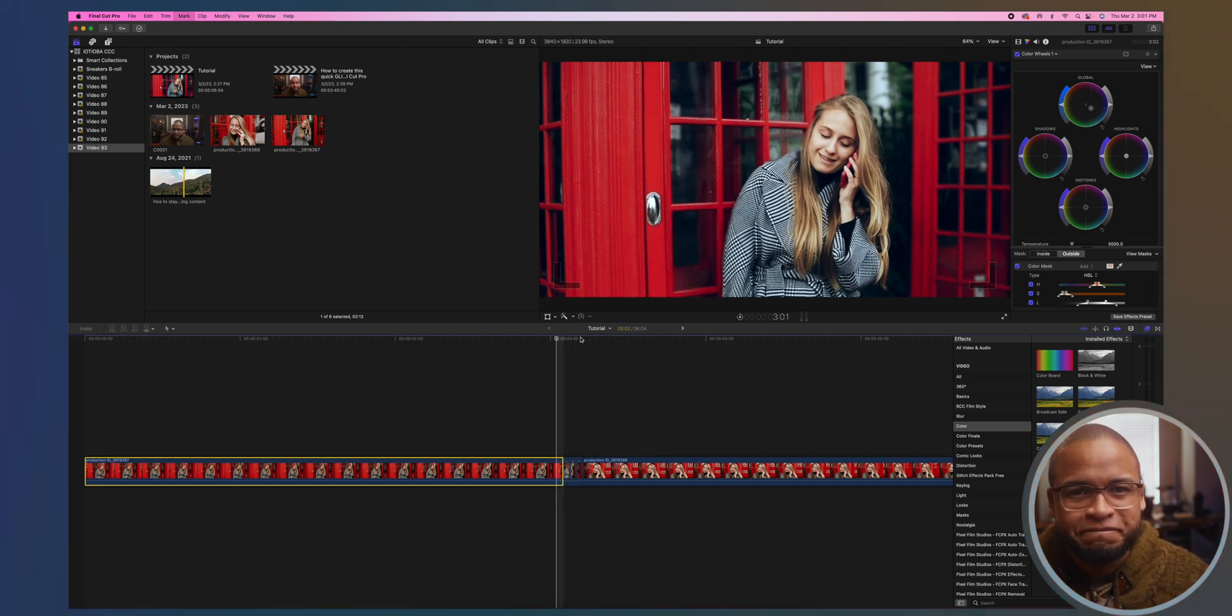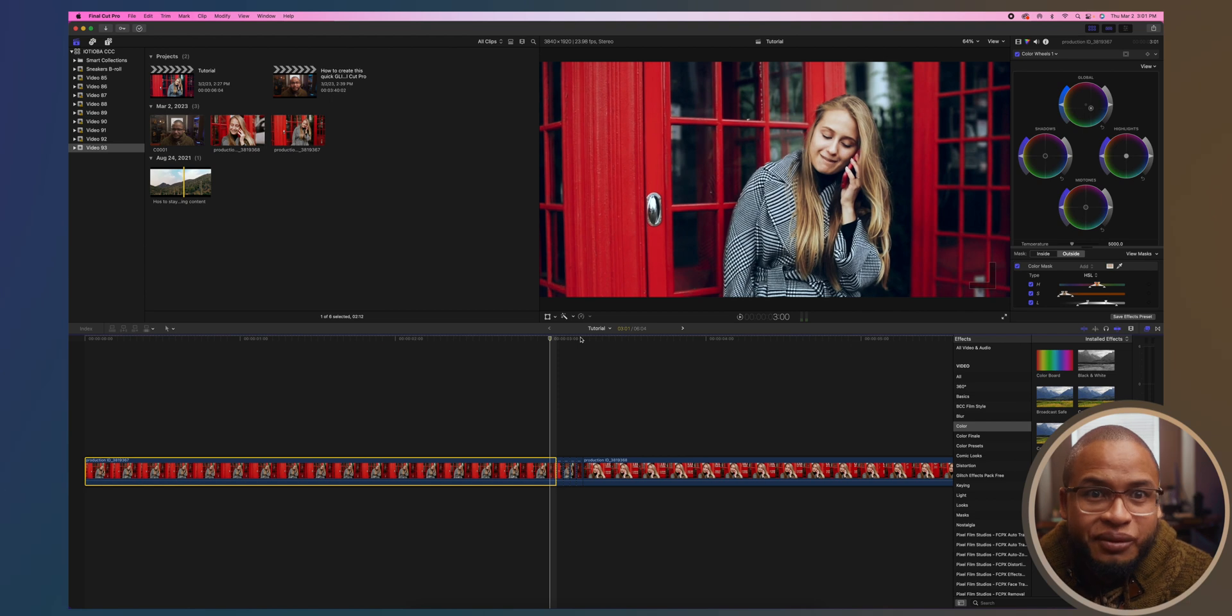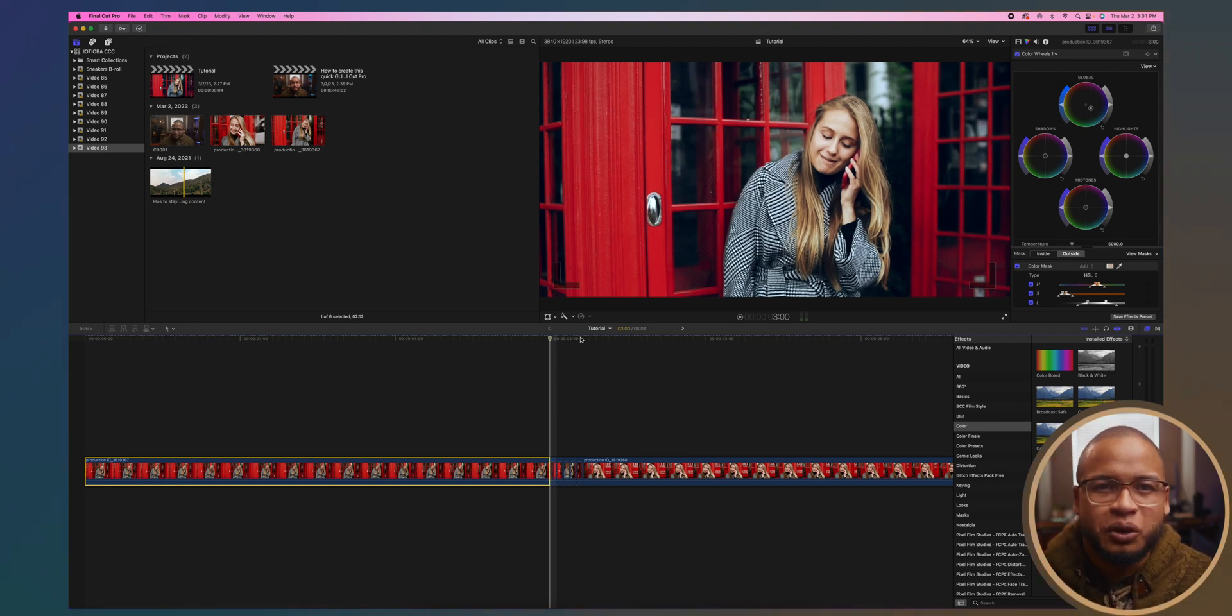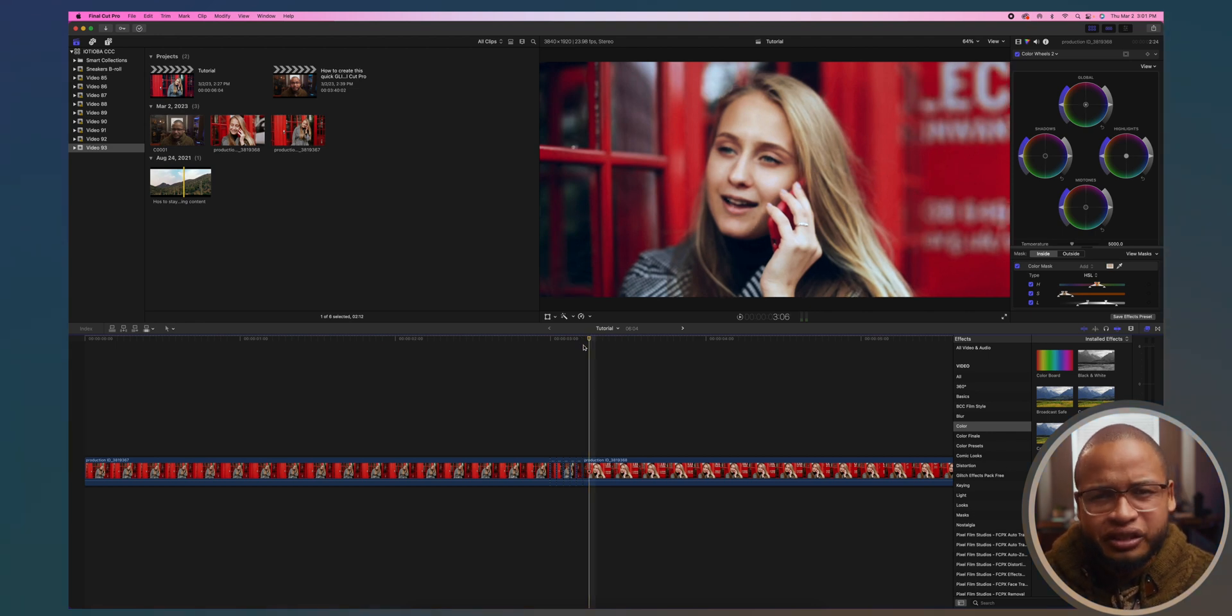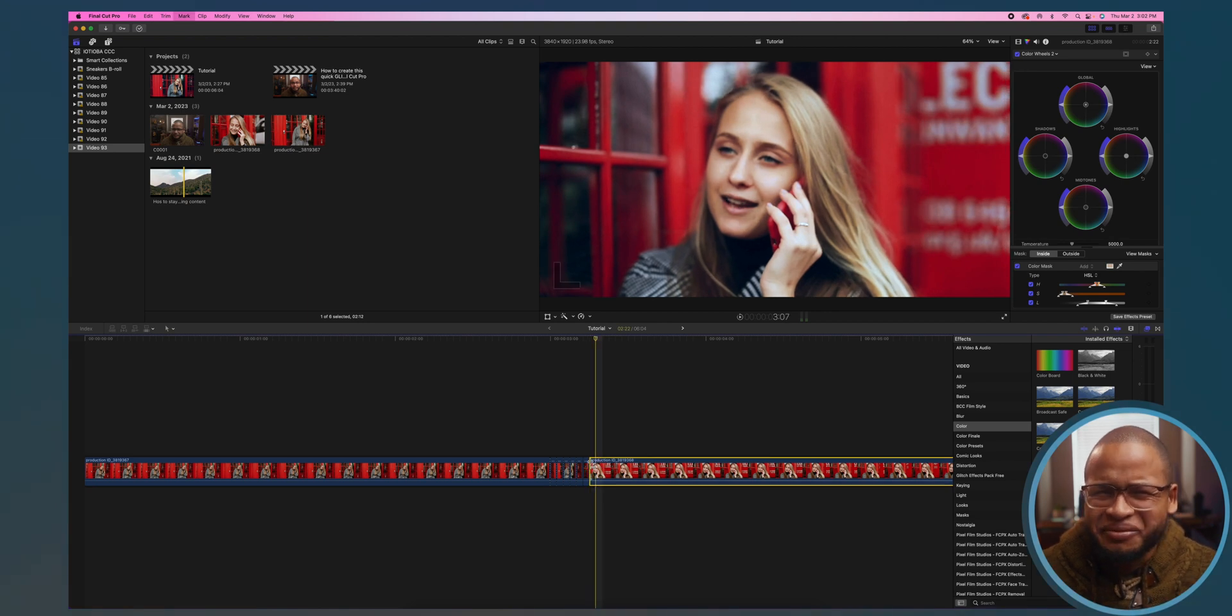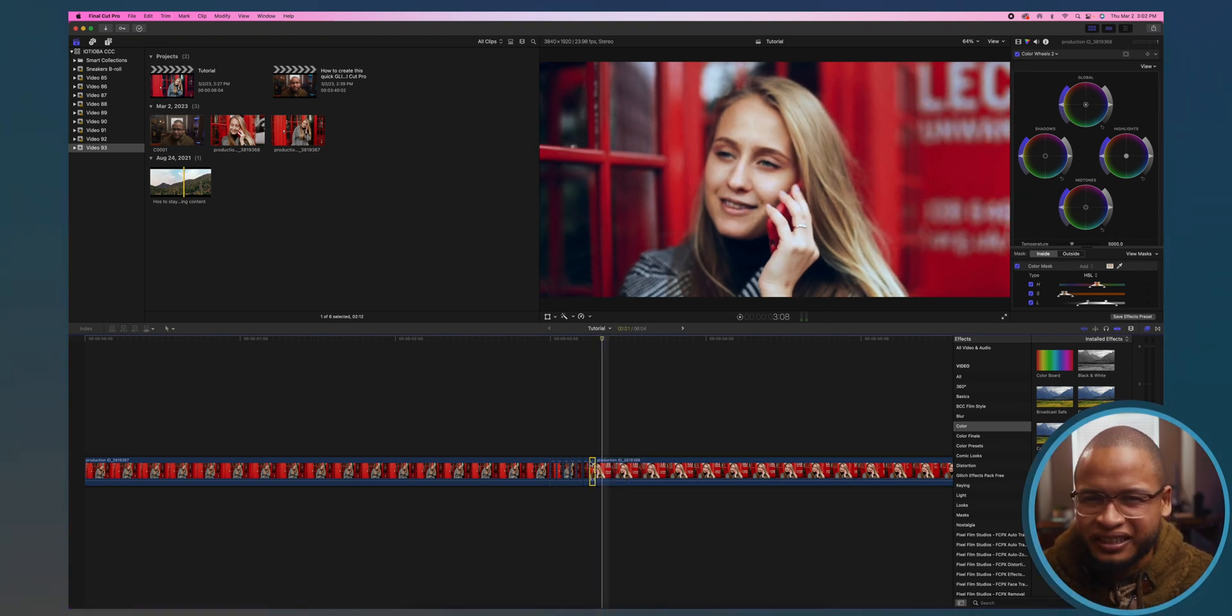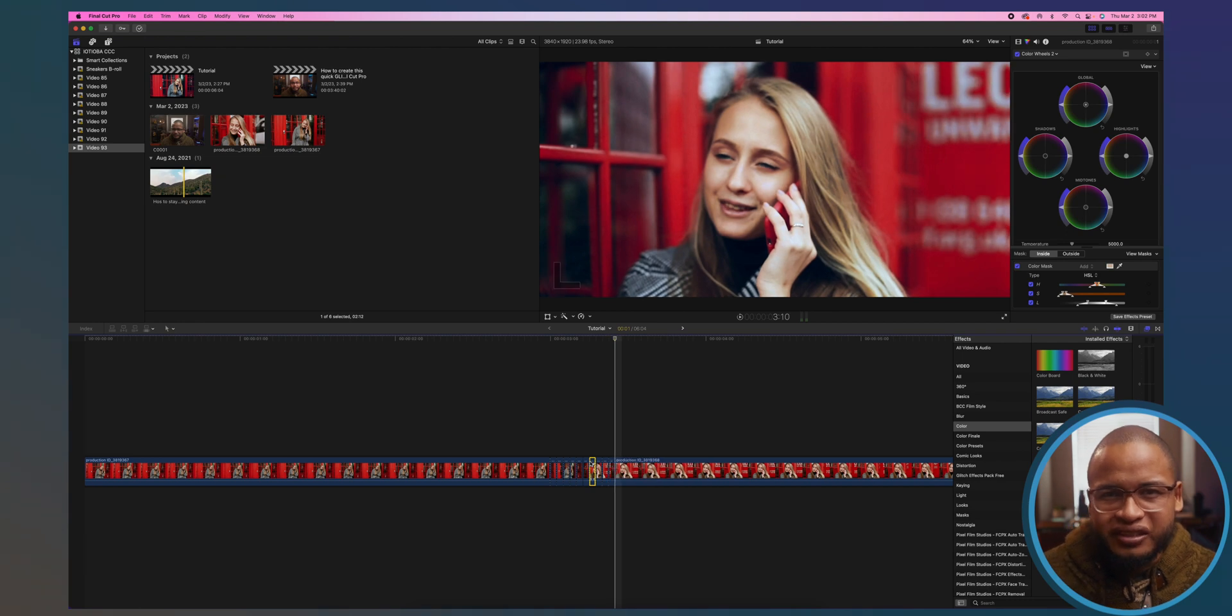When you're done with that, go to the beginning of the second clip and do the same thing to the right. The plan is to create a gap between those cuts to create something that looks like a strobe effect. First, we're going to delete every other clip in these cuts.